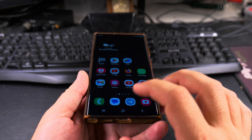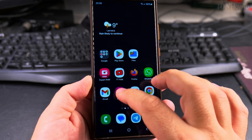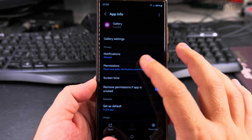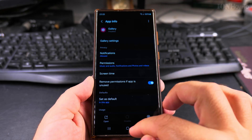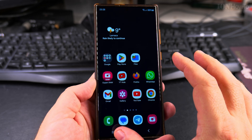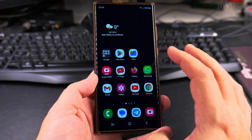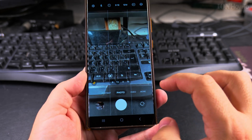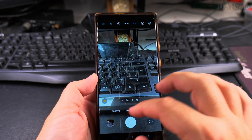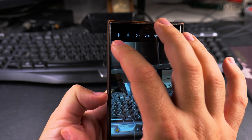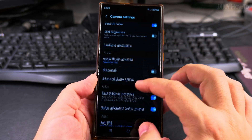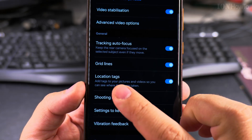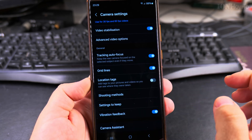On Samsung Galaxy phones this is pretty easy with the Gallery app — it's quite useful for this. If you want to remove the location from future pictures, you can go to the camera settings. In the Camera app, tap the gear icon on the main page, then scroll down to Location Tags and disable that.